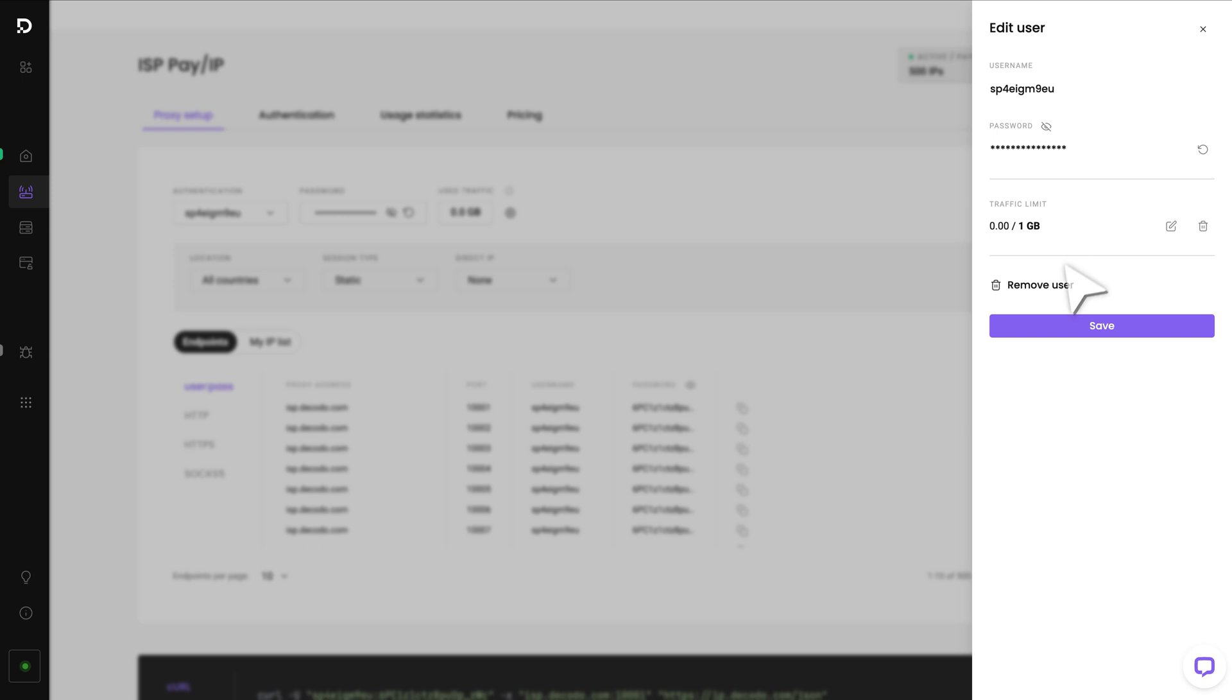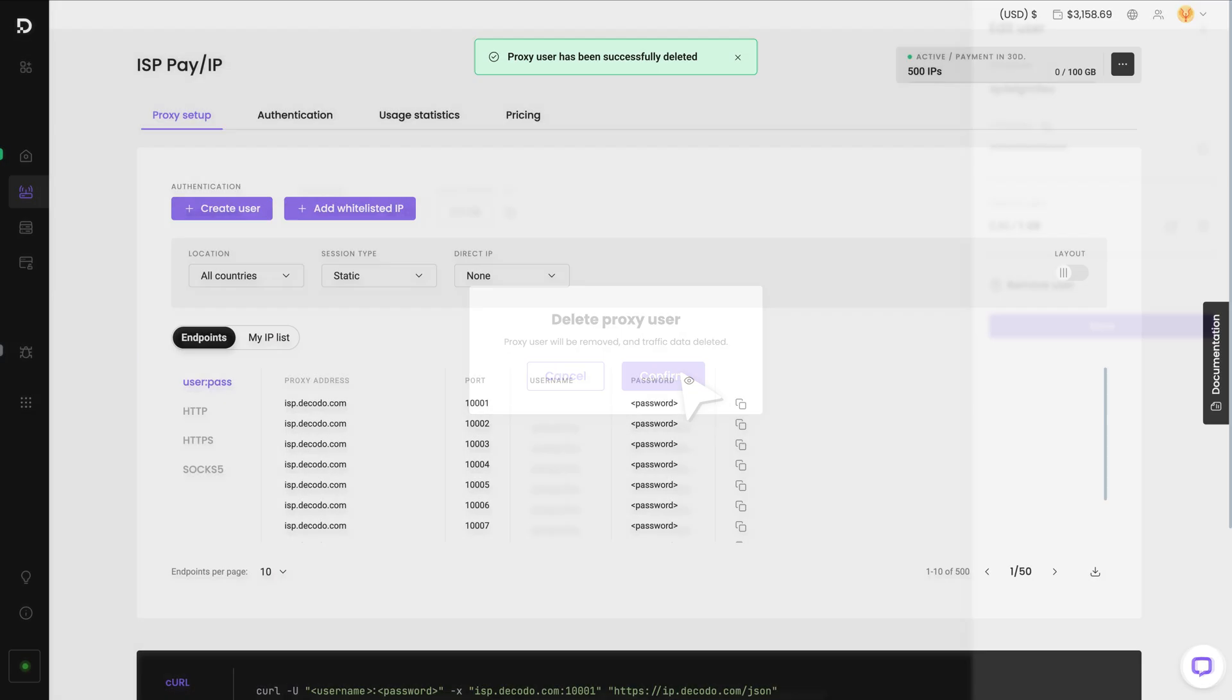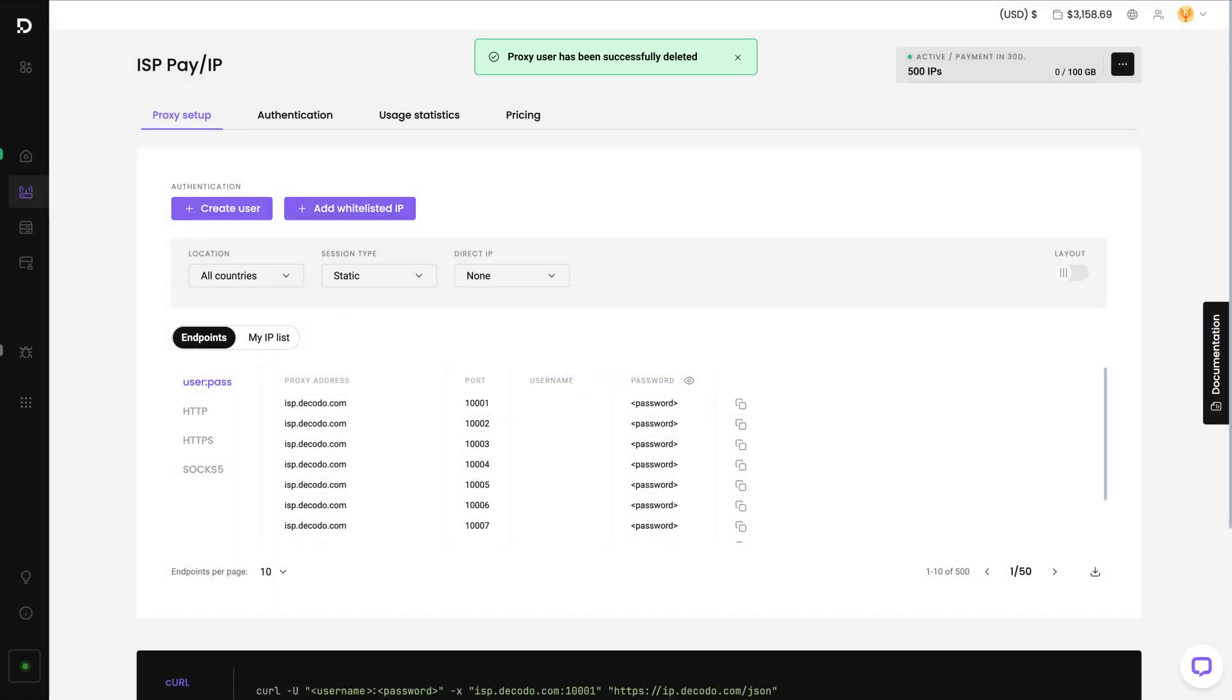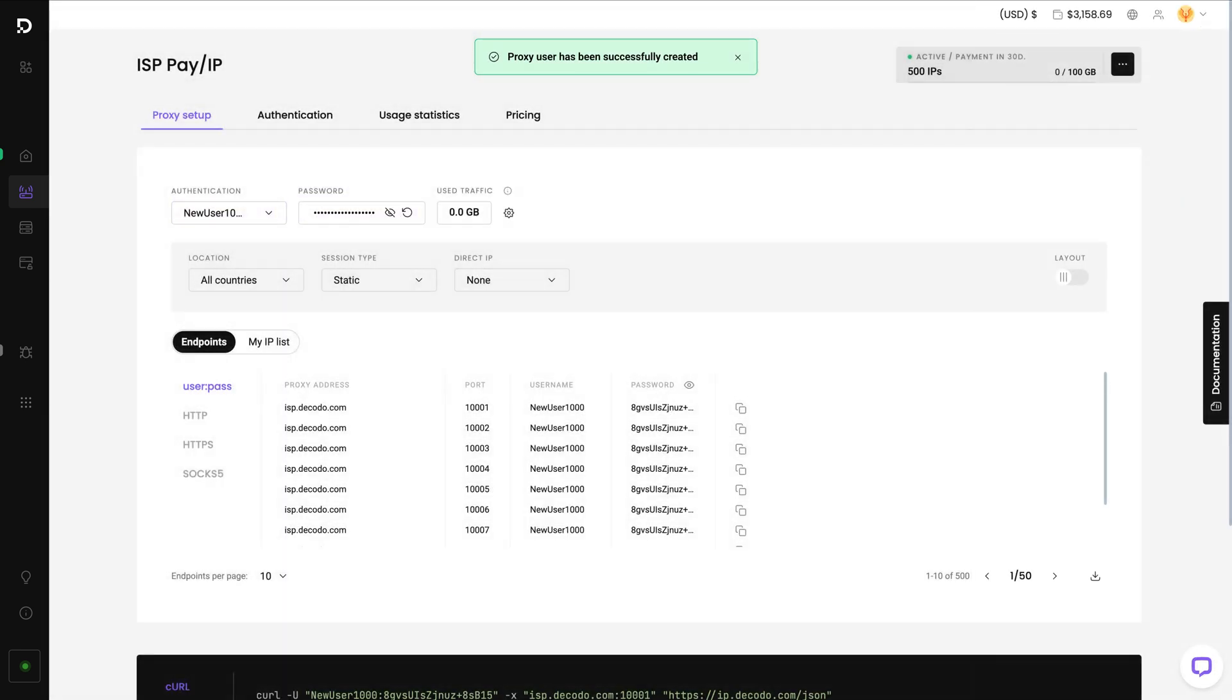To delete a user, click Remove User, then Confirm. Add a new user by pressing Create User. You'll be able to name the user as you wish, but the password is generated automatically.